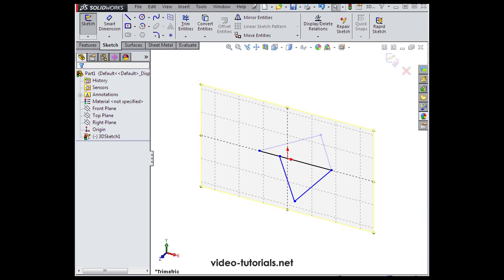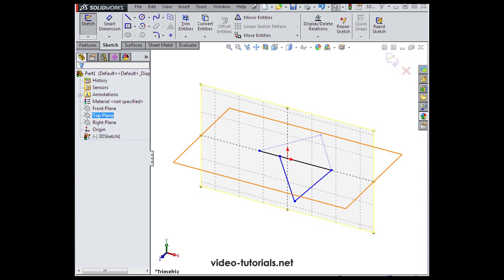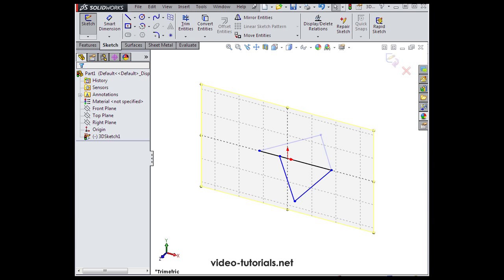Let's review what we've created. We've got two triangles. One belongs to the front plane. The other belongs to the top plane. Let's exit our sketch and let's go to the surfaces tab.